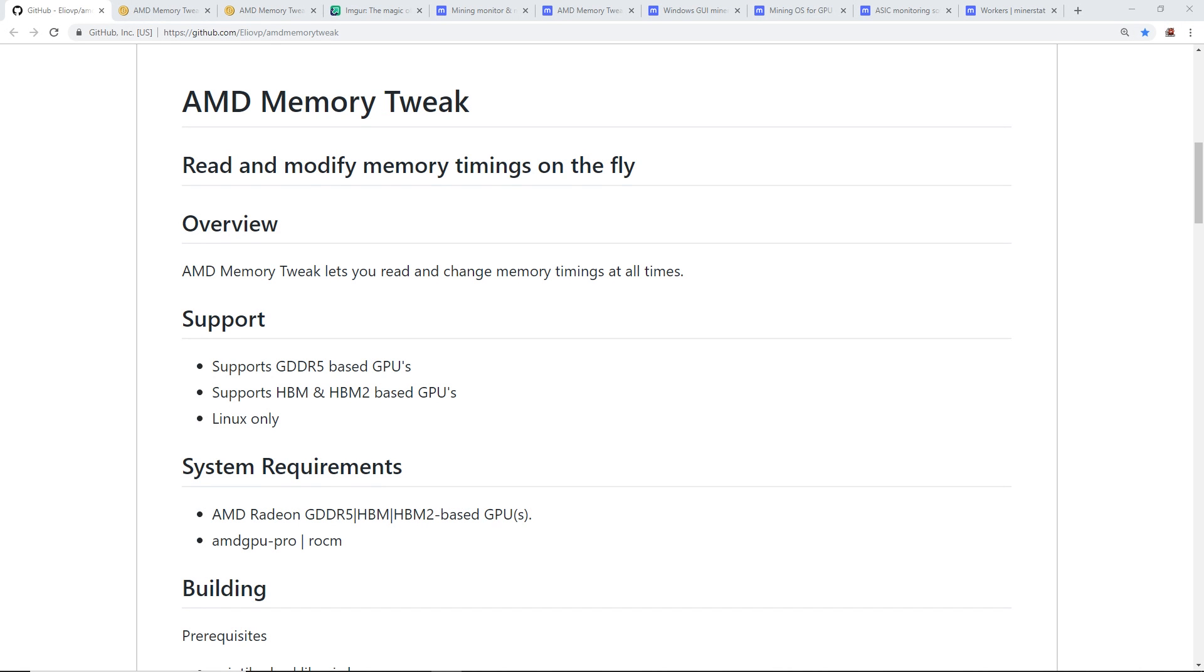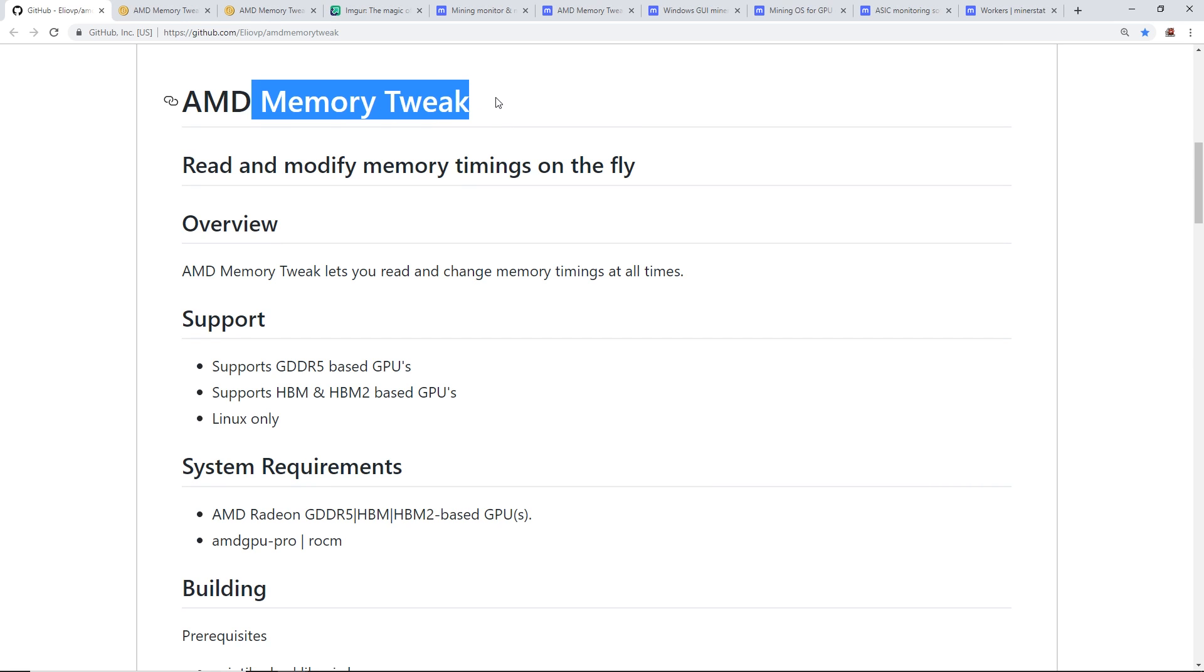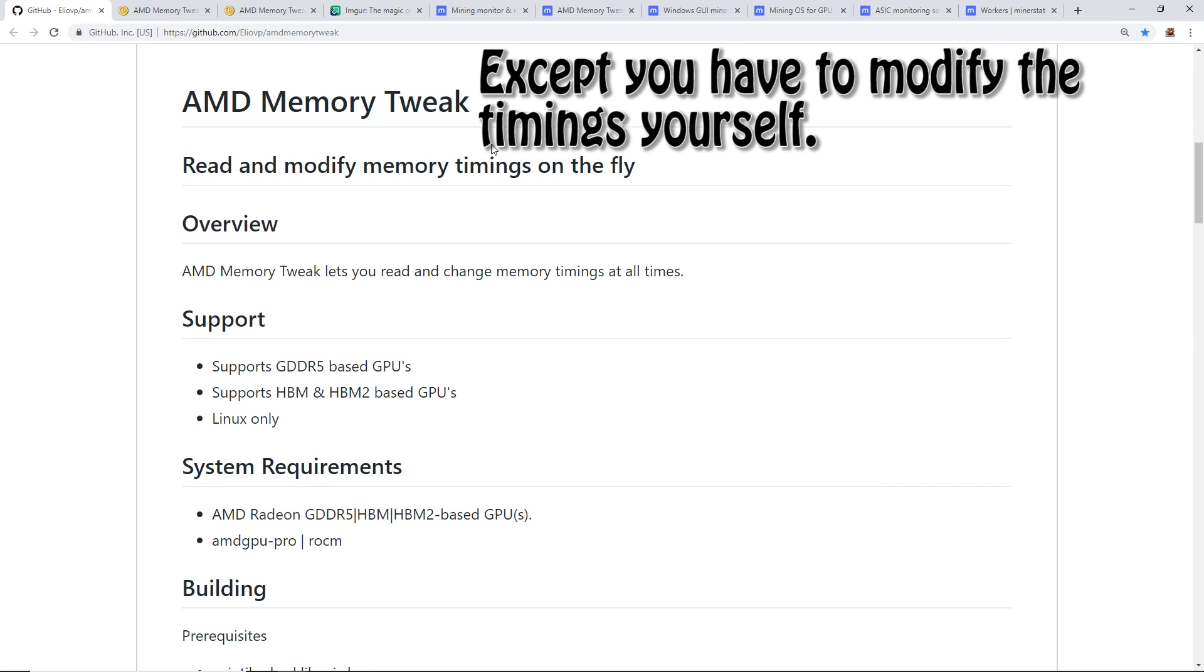Hey guys, what's up, Red Panda Mining here. How are you all doing today? I'm going to take a look at the AMD Memory Tweak, also known as the AMD Ethereum pill.